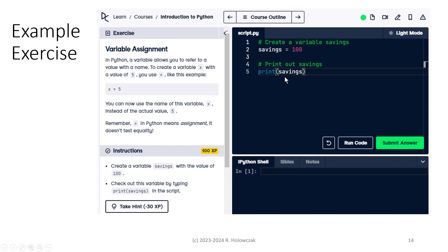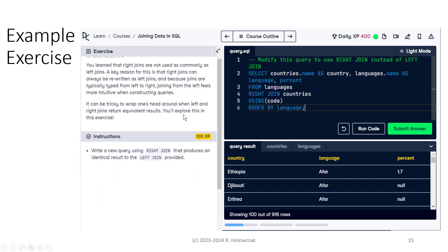In this editor, we can type in our Python code. We can click the Run Code button, which will run the code interactively so we can see the result, and then once we're happy with the result, we can click Submit Answer. If our answer is correct, we'll get the full credit — 100 XP. If our answer is wrong, we'll get a chance to make corrections and submit again. If we get it correct, we'll get the full XP. If you really get stuck and take a hint, it will reduce the XP. Here's another example from the Joining Data in SQL course — also worth 100 XP — showing what happens after you run the code and can see the results.